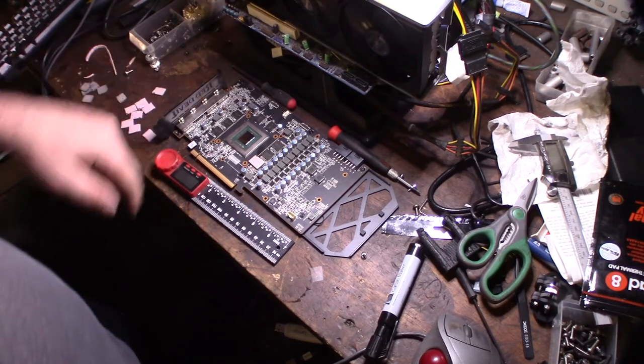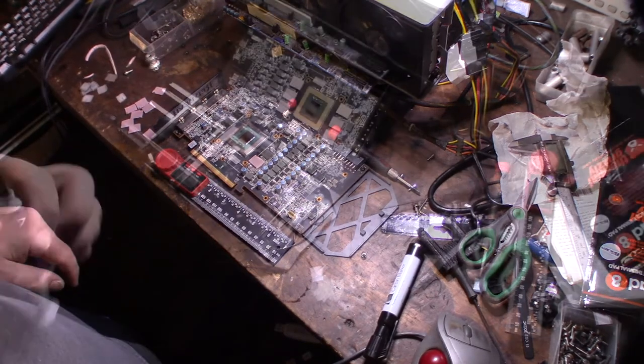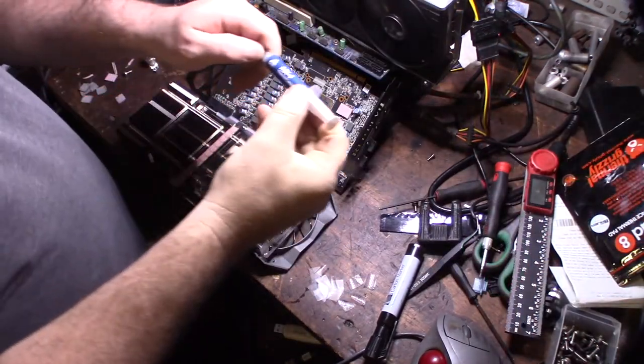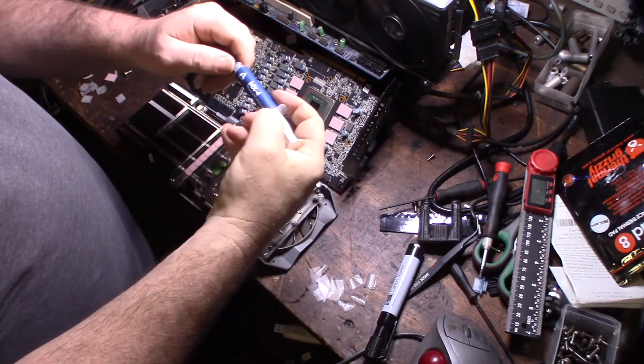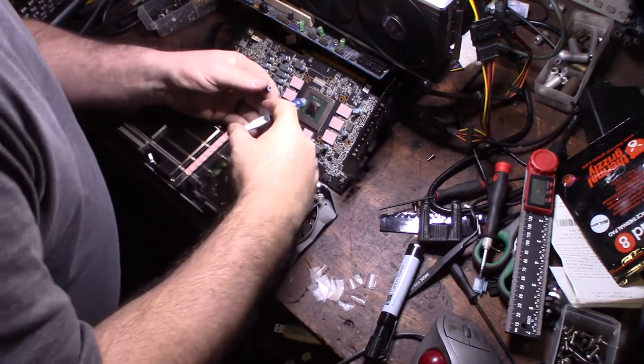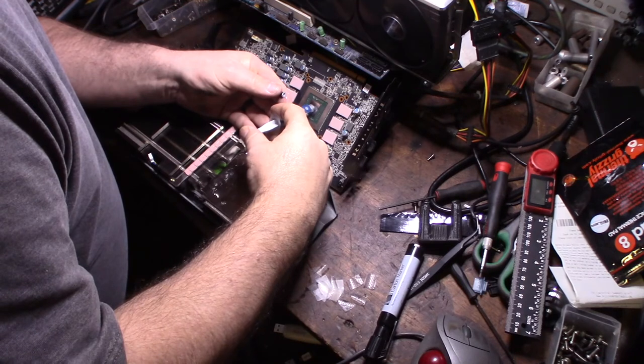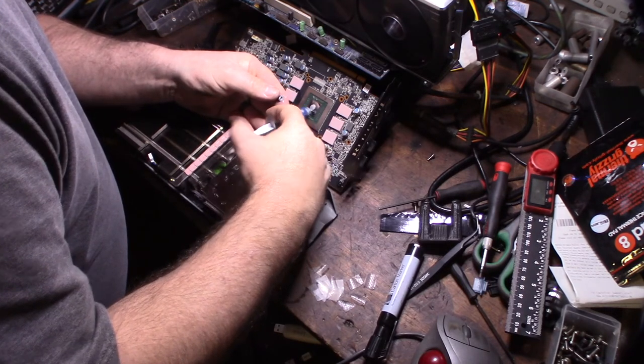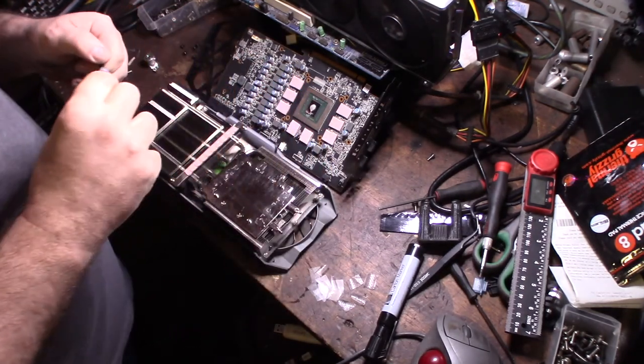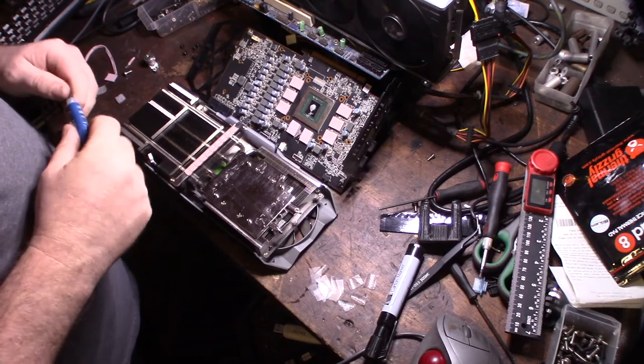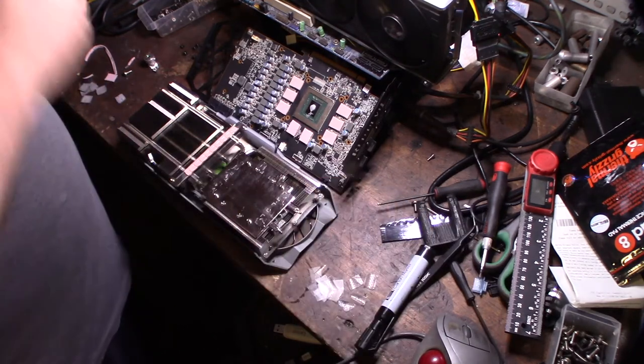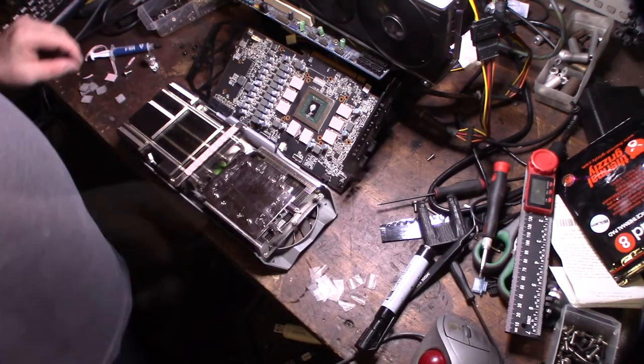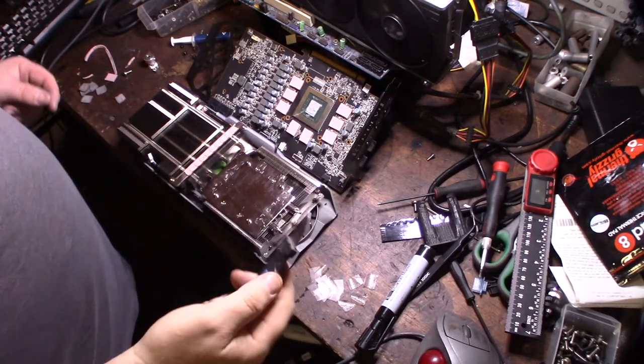Going to go back and do the rest—the last eight. Now I'm going to use thermal compound. I'm actually using Arctic Silver MX4, and I'm going to spread that out too.